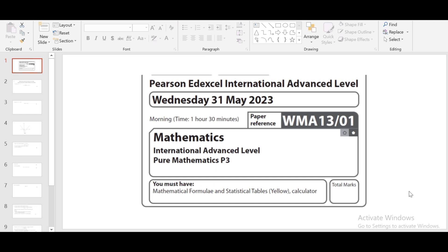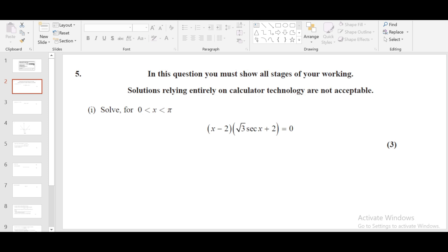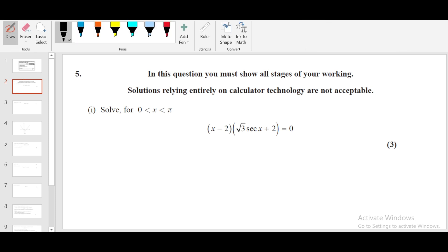Here we are solving Pure Math 3 May/June 2023 paper. In the previous video we looked at questions 1 to 4. Here we are starting question number 5 from trigonometry, solving trigonometric equations.